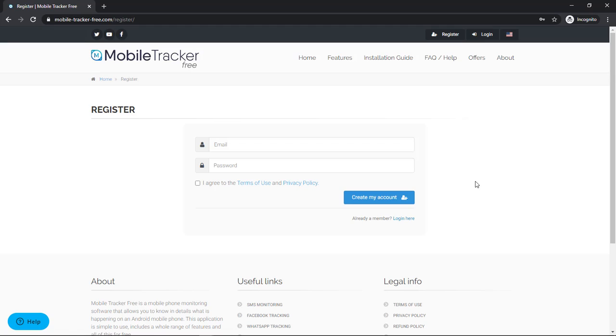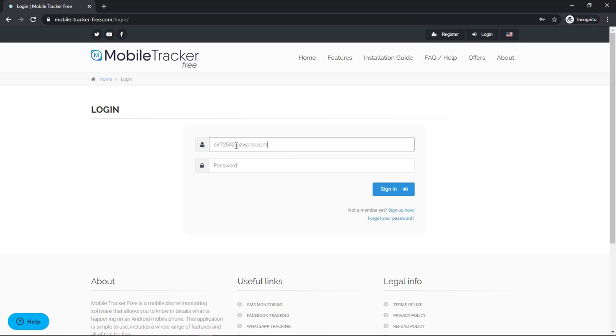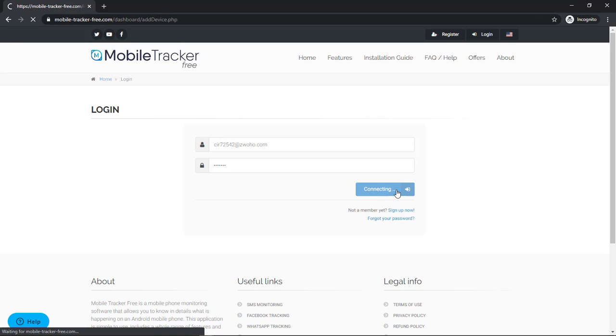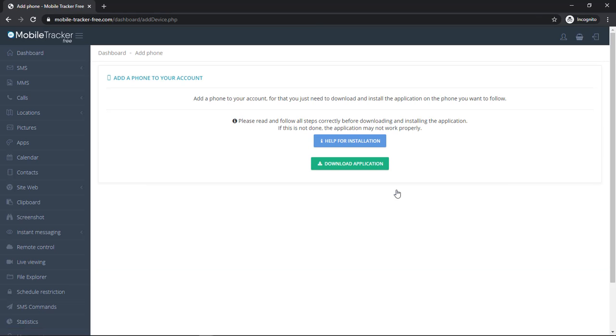Phase 1: Here you have to sign up with your email ID. I have already signed up with my email account. So let's go directly to phase 2, that is install the application on your Android phone.